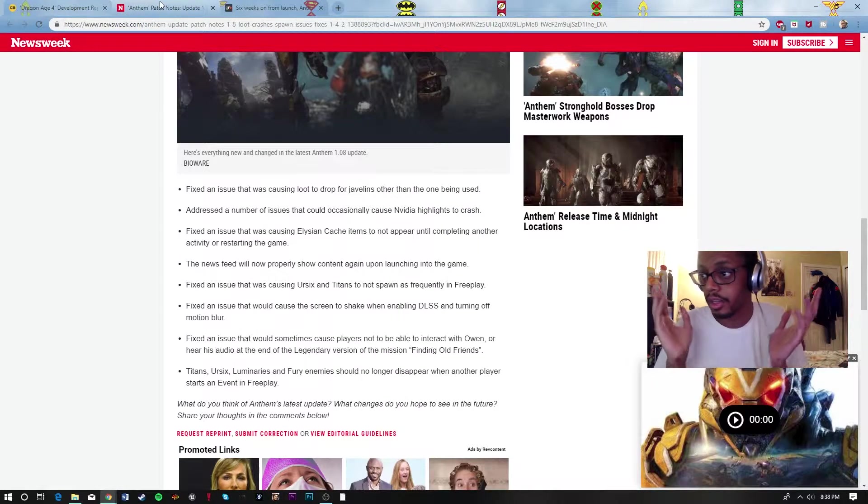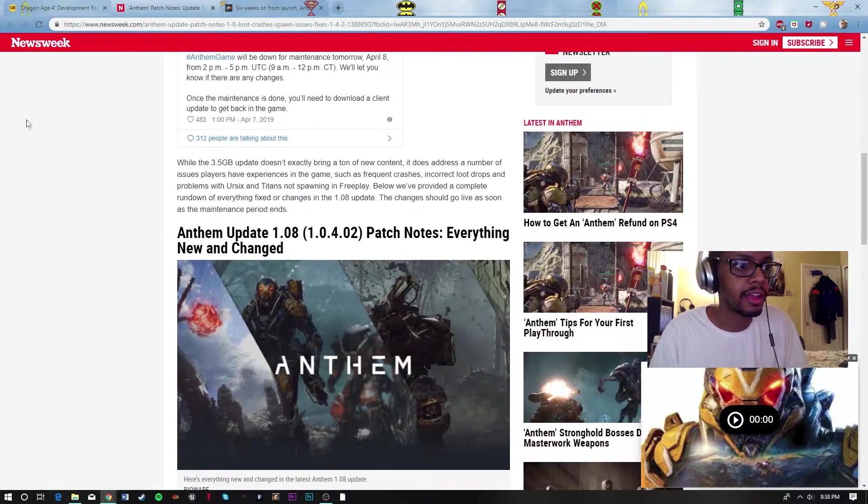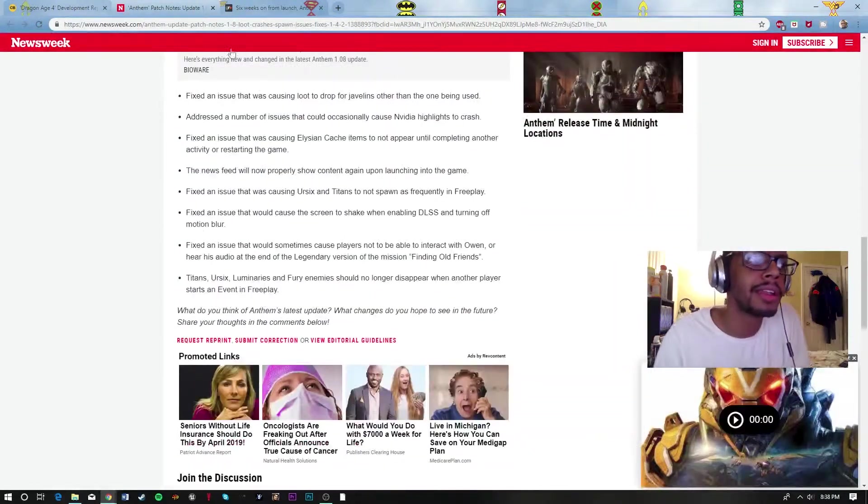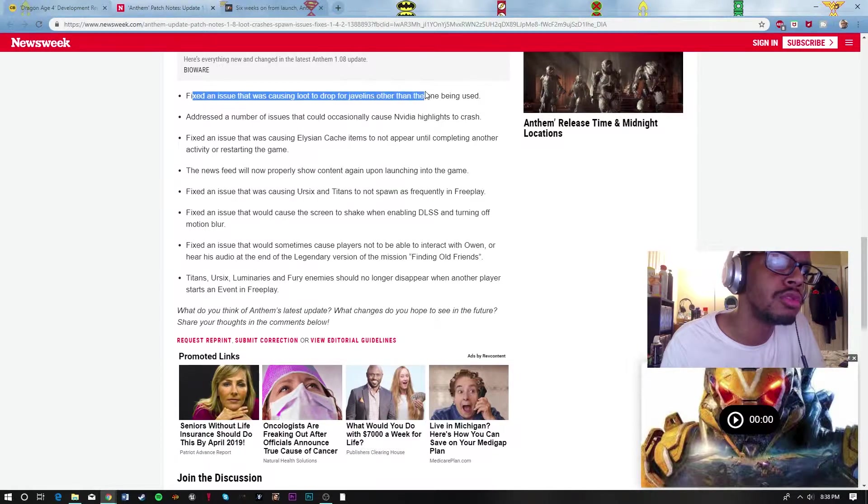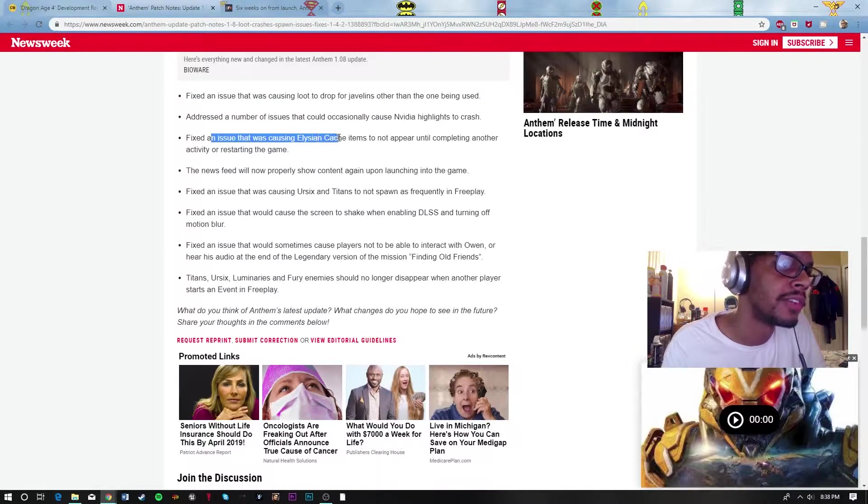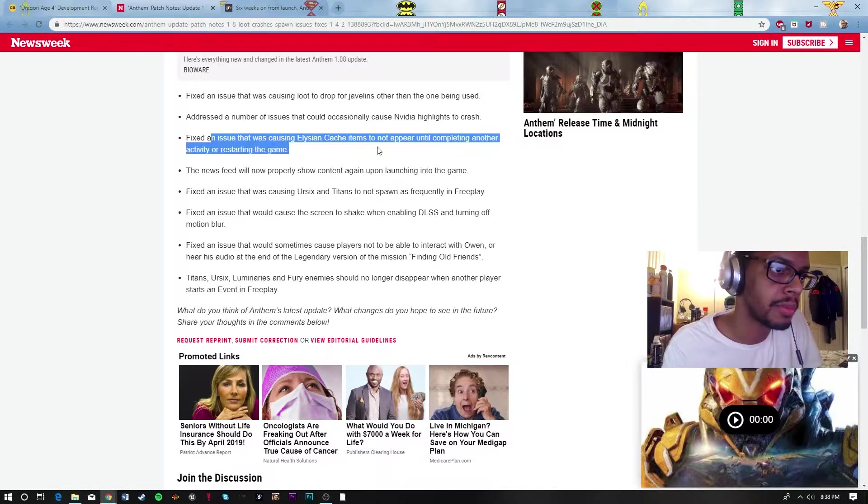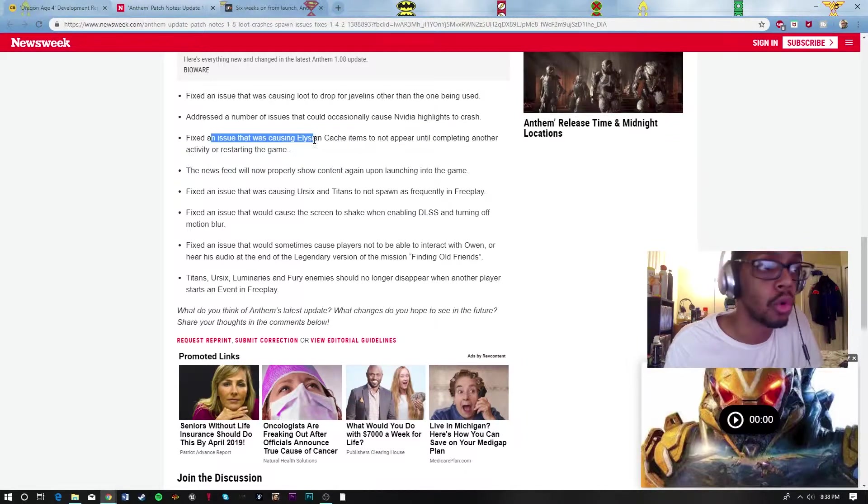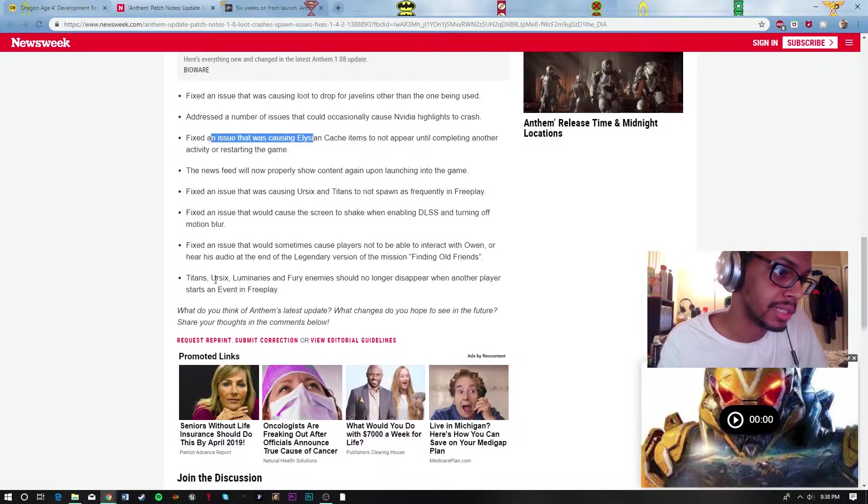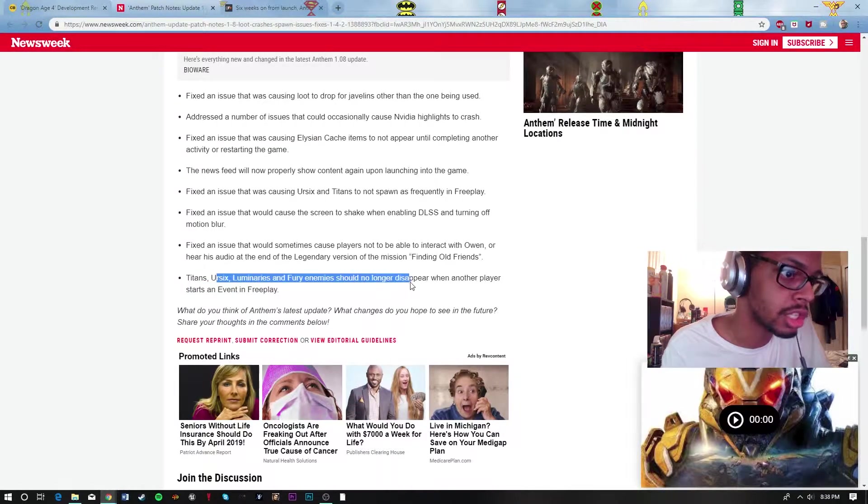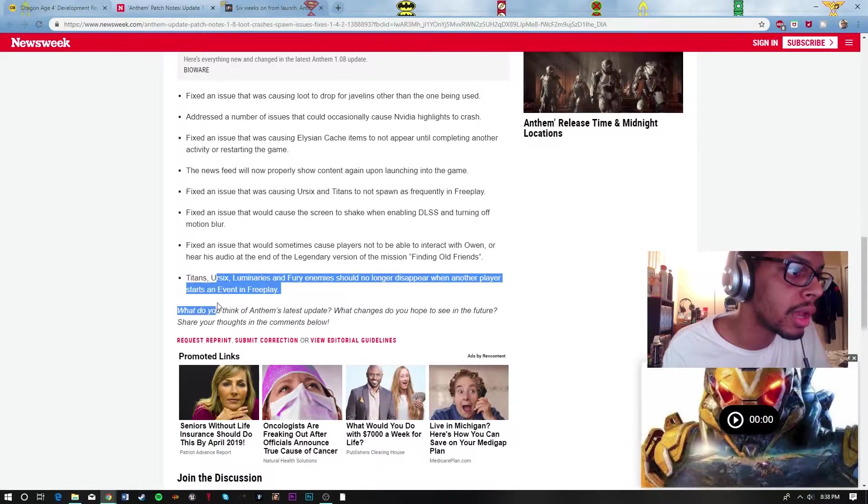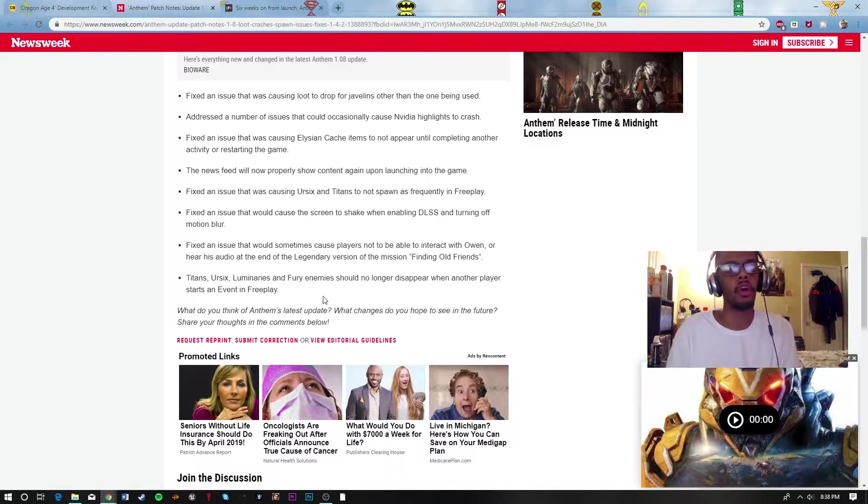Speaking of Anthem's future, they finally released patch 1.08 which fixes the issue causing loot to drop for Javelins other than the one being used. They fixed the Elysium cache items which don't appear until you're completing another objective or restarting the game. The Titans, Ursix, Luminaries, and the Fury enemies should no longer disappear when another player starts an event in free play.